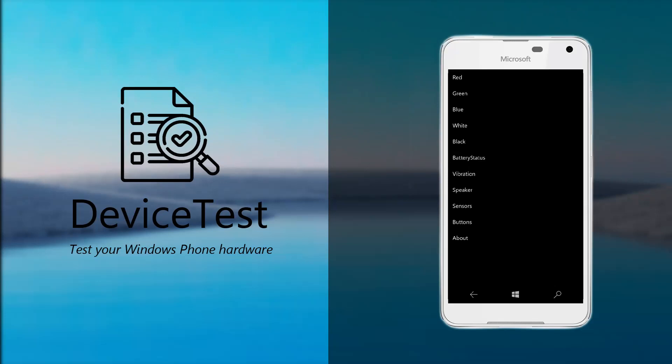Hello and welcome back to a new video on the Windows 10 Mobile Group channel. Today I want to show you a brand new app made by myself, Penguin 2001, called Penguin Device Test. So let's get right into it.